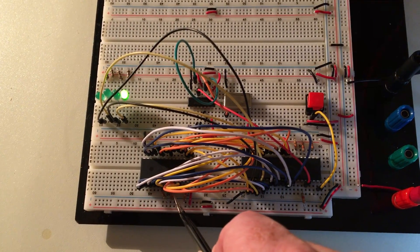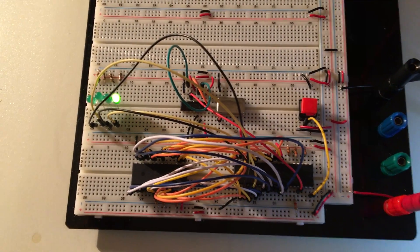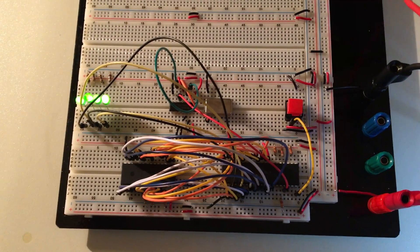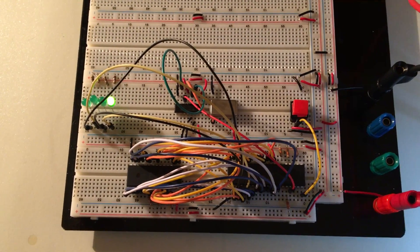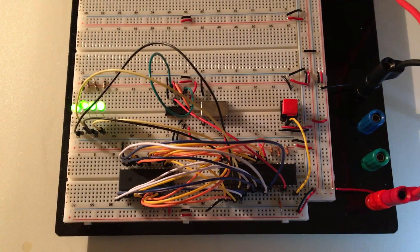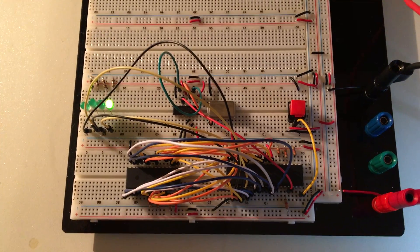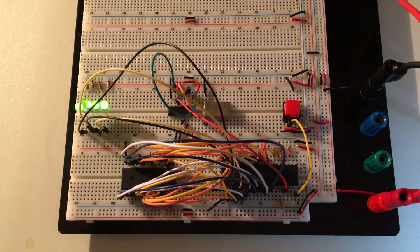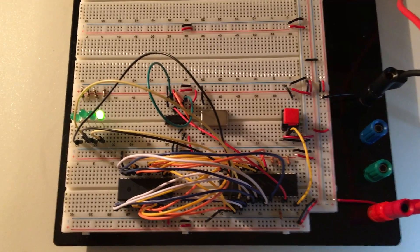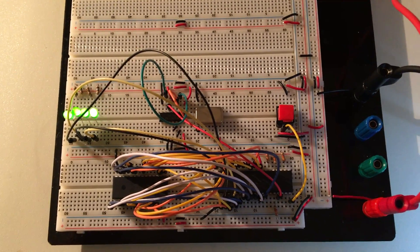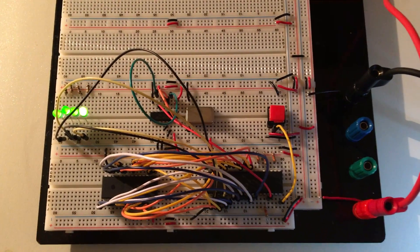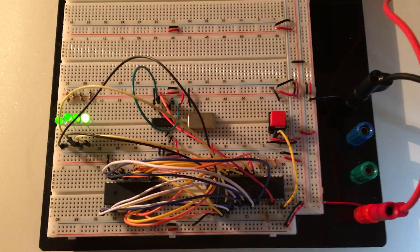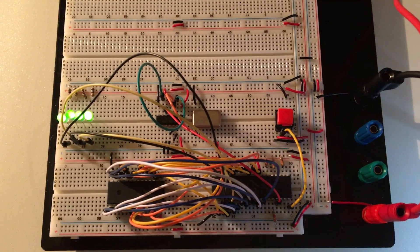Over here we have an EEPROM, which I've programmed with a very small, simple test program. The program has a little delay loop in low memory and then it jumps to the same code reproduced in high memory. So it does the loop twice in two different places in memory.